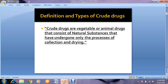Crude drugs are vegetable or animal drugs that consist of natural substances that have undergone the process of collection and drying only. Natural drugs may come from the plant kingdom, animal kingdom, marine microbes, and mineral sources. Here in our lab, we are just performing the evaluation of drugs coming from the plant kingdom.